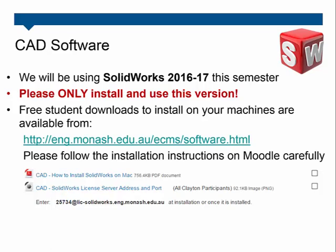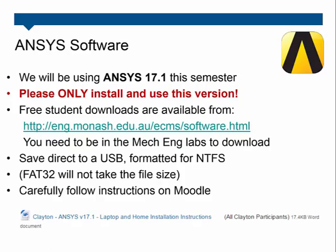A note on CAD software: we need to only be using SolidWorks 2016-2017. If you have earlier or later versions please upgrade to 16-17, because older versions won't be able to open newer files, and the work you've done will be wasted. Details for downloading and installing it are available via a link and also on Moodle — follow those instructions carefully. The same goes with ANSYS — we're only using version 17.1 here at Clayton this semester. It's a tricky download and install, so make sure you've formatted your USB drive correctly for large file sizes, and right-click and run as admin when doing these installs to ensure settings are properly saved.